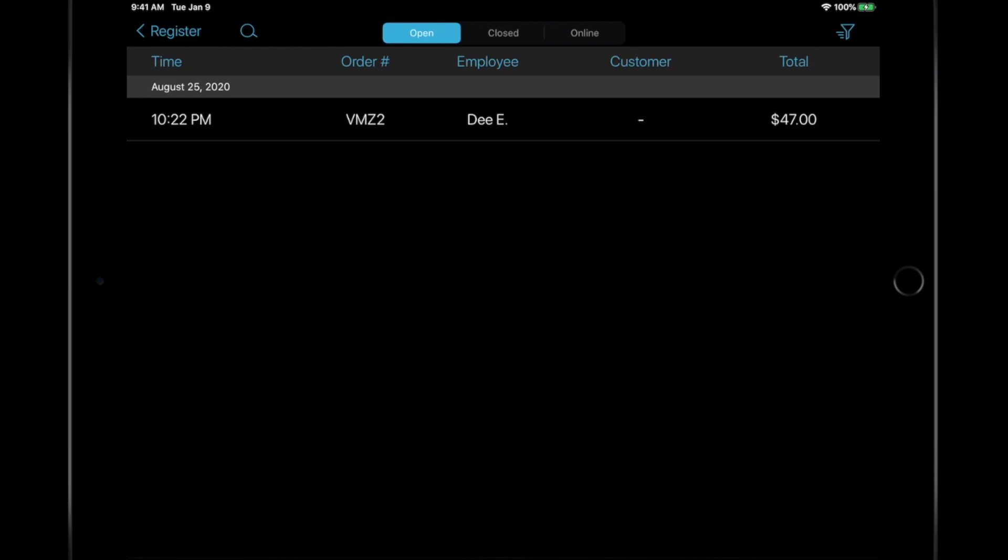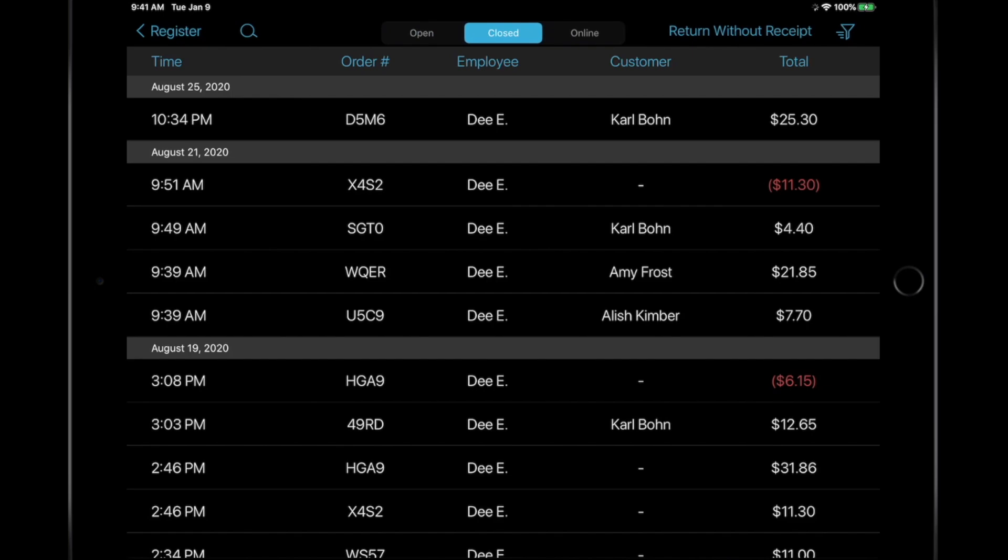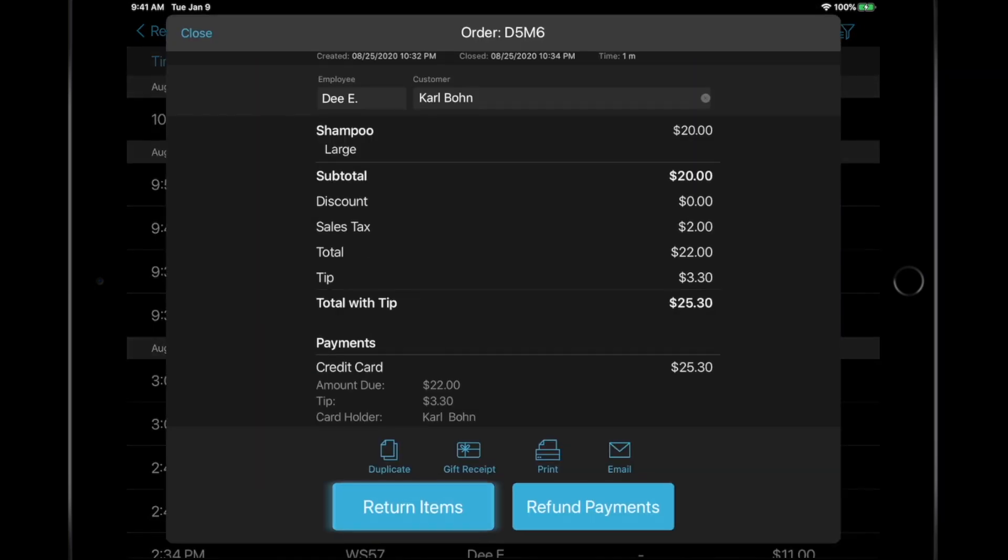If the customer needs to return or exchange an item, or process a refund, go to the Closed Order section. Search for the transaction. Choose between Return Item and Refund Payment.